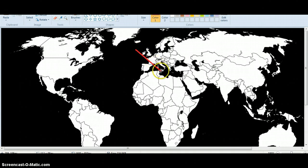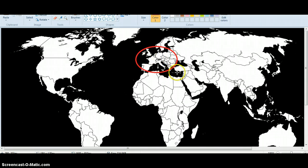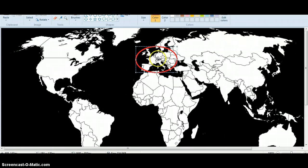Right here you have Western Europe, where all this originated from — the mother countries of the so-called slave trade and colonialism. You have Britain here, France here, Belgium right above France, Germany, Italy, and so on.